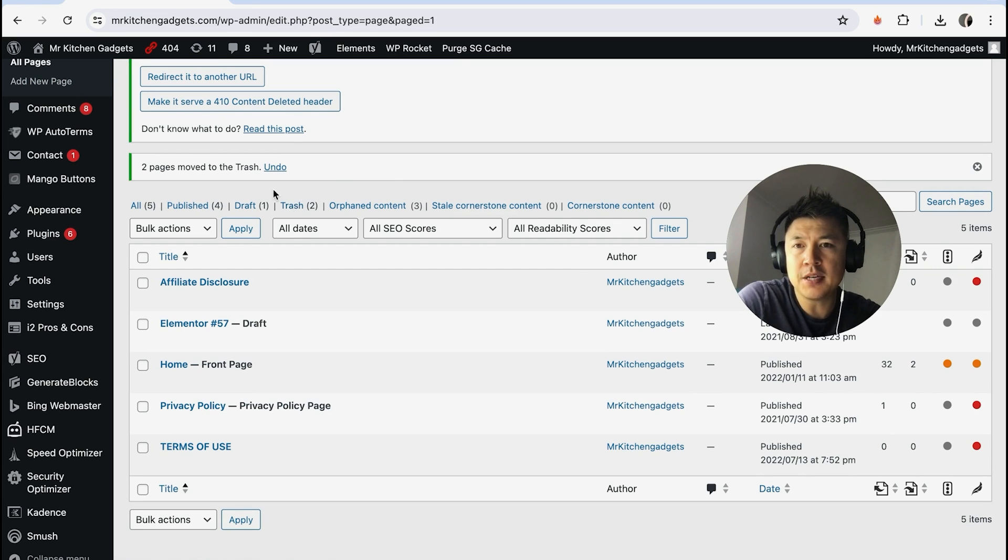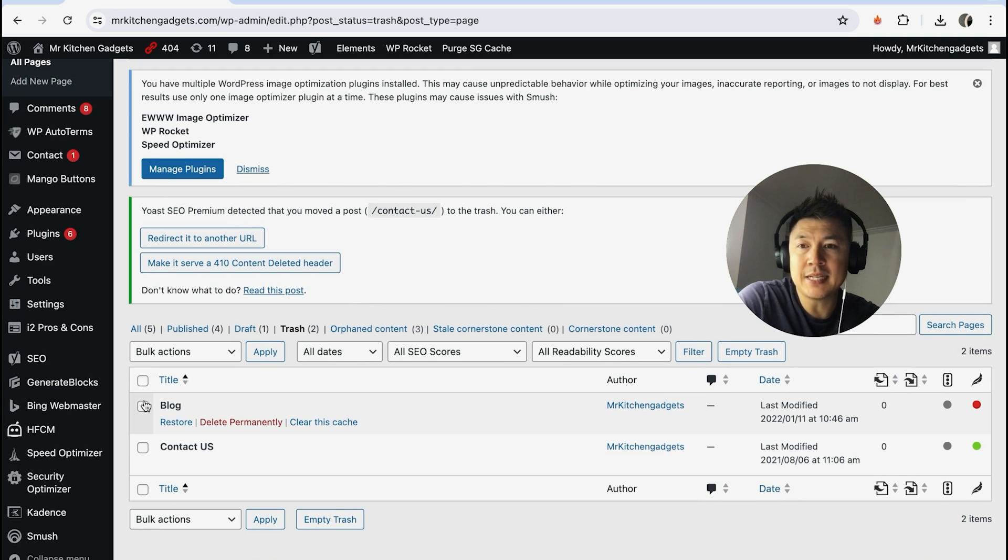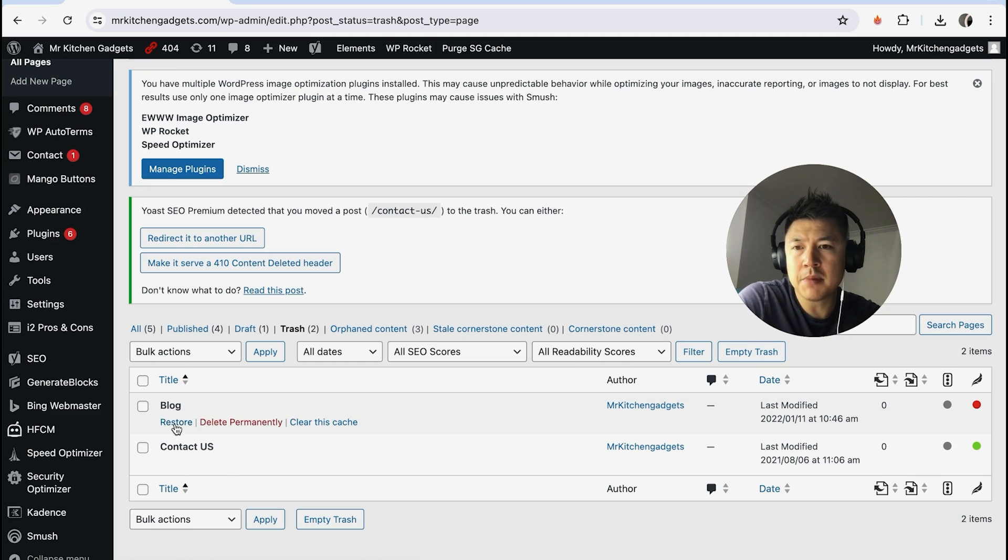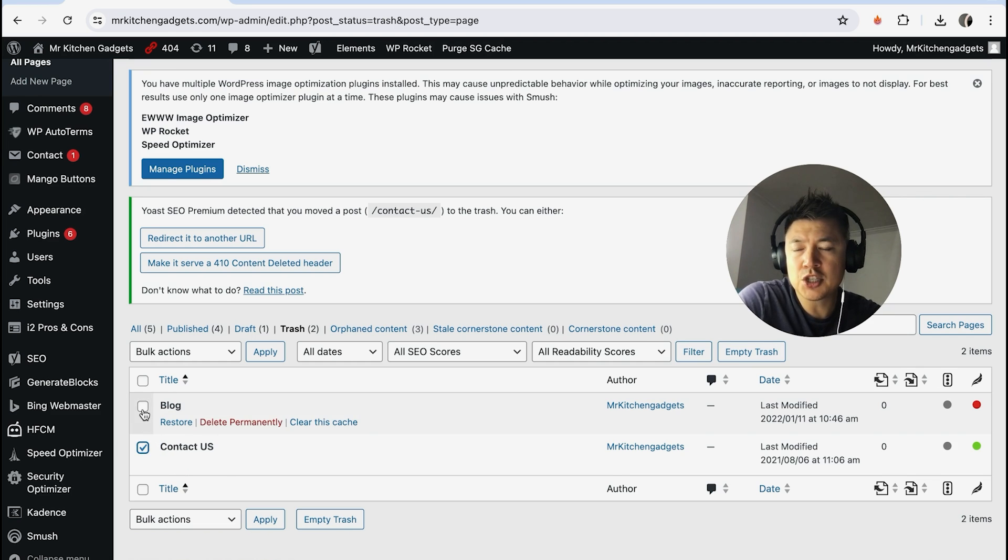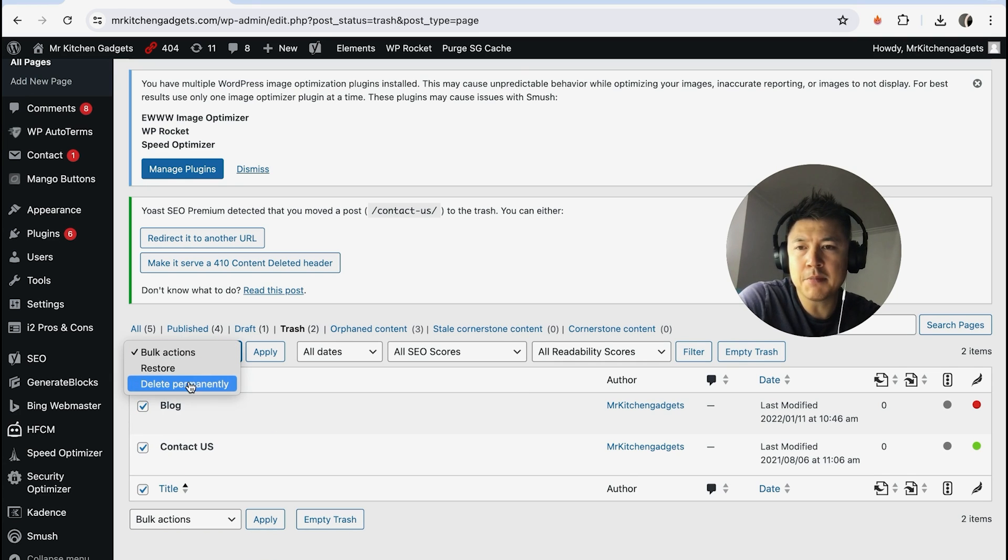Once you're in there, you can see the two pages that we deleted on WordPress. If you just hover over it, you can delete permanently as you see right there, or you can restore them one by one. Or you can do the same thing and just check the little boxes next to it, then come up here to Bulk Actions and delete permanently.